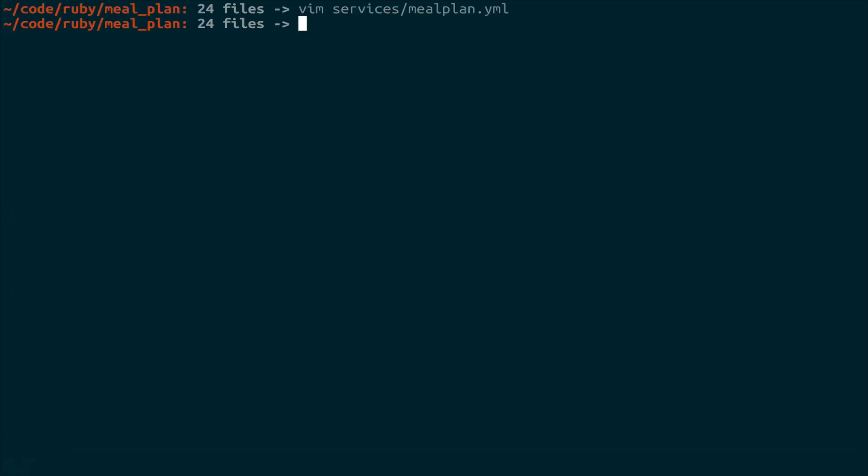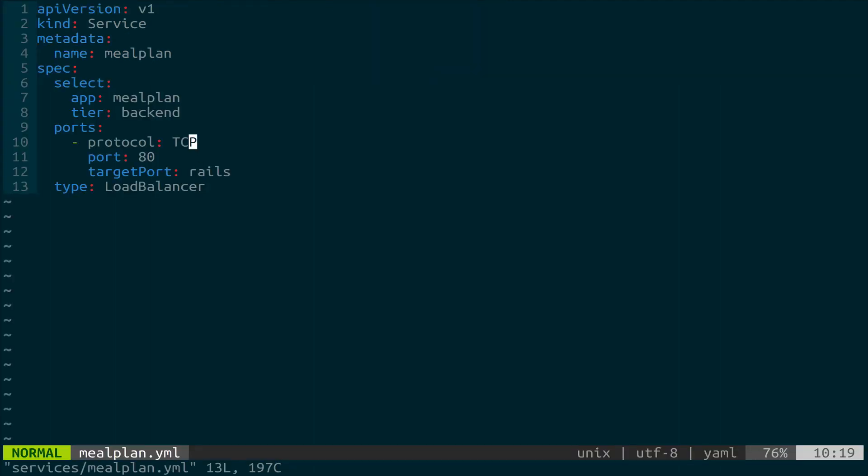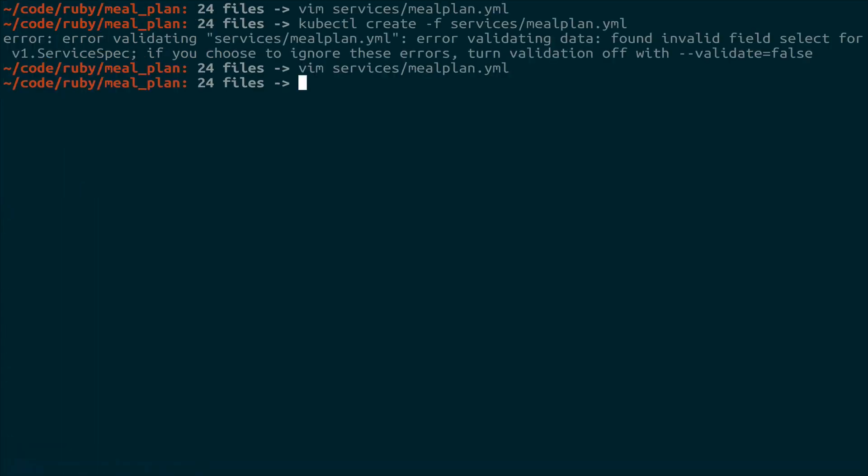Let's save this. And in the same way that we created our deployment, we're going to use kubectl create -f. This time, we're just going to point it at the services file. Oops. Looks like there's a typo in there somewhere. Ah, yep. It's on line six. Selector. Save it. Try it again. And there we go. Now we have a service.